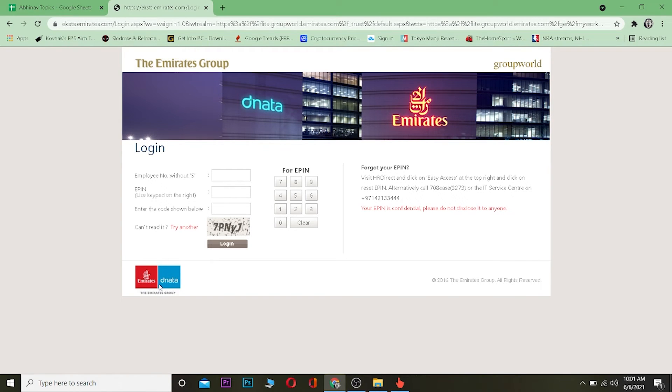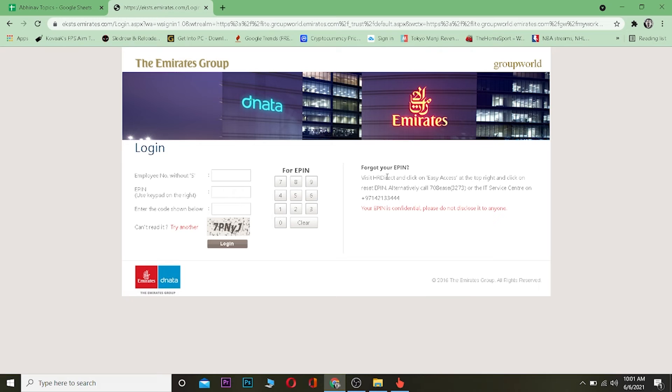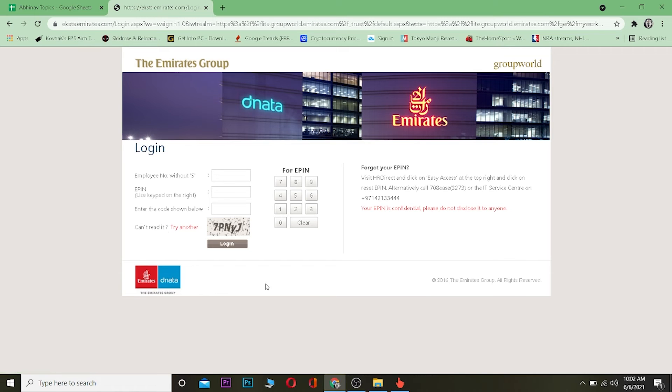So that's basically how you guys can log in to your Emirates account as an employee. But there is no reset button on your Emirates account. So if you forget your password over here, to reset your Emirates account password you basically have to go to your office.